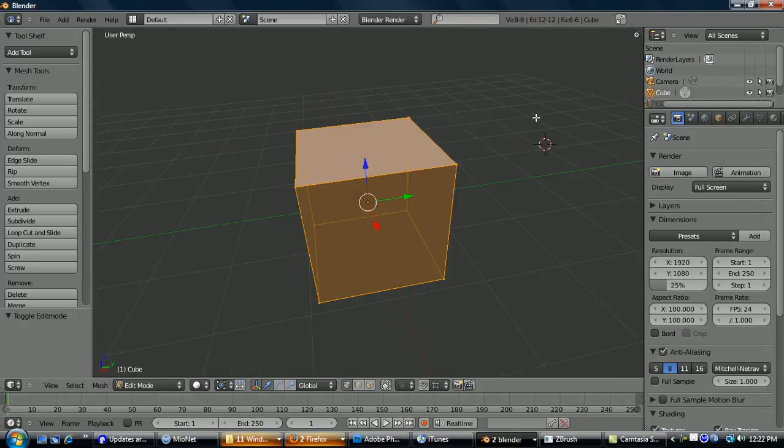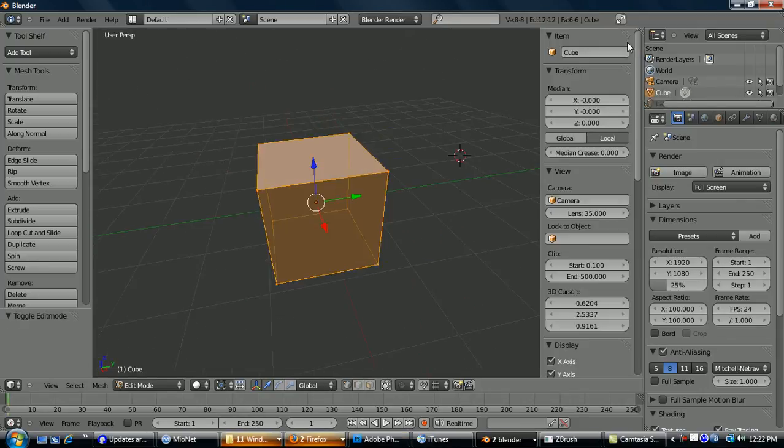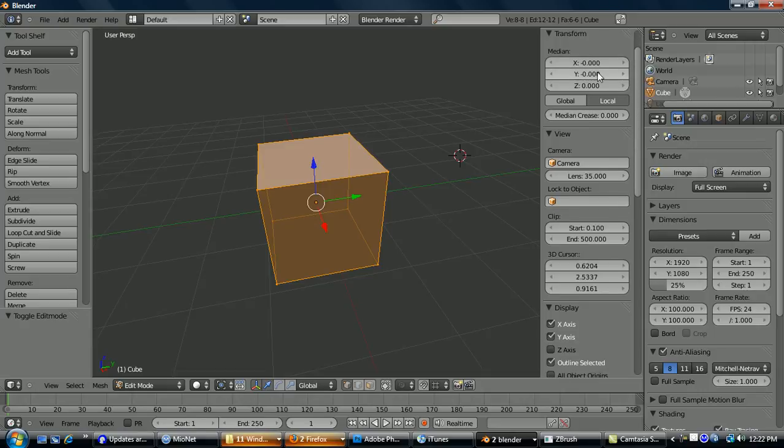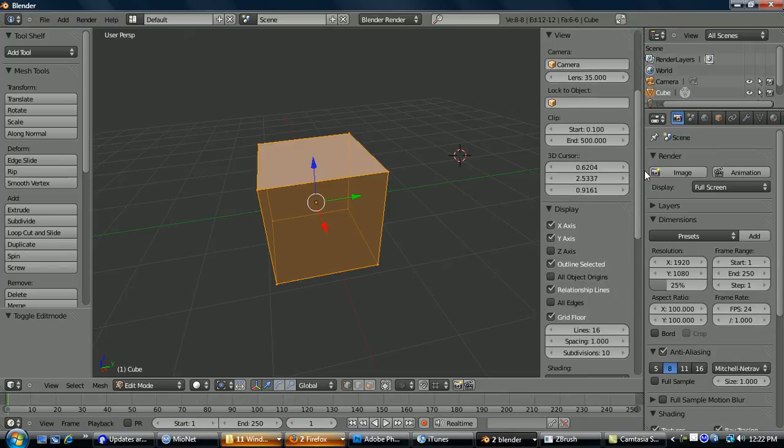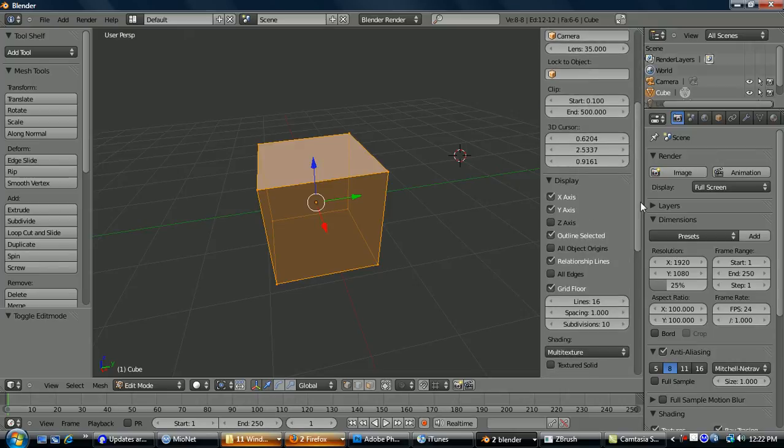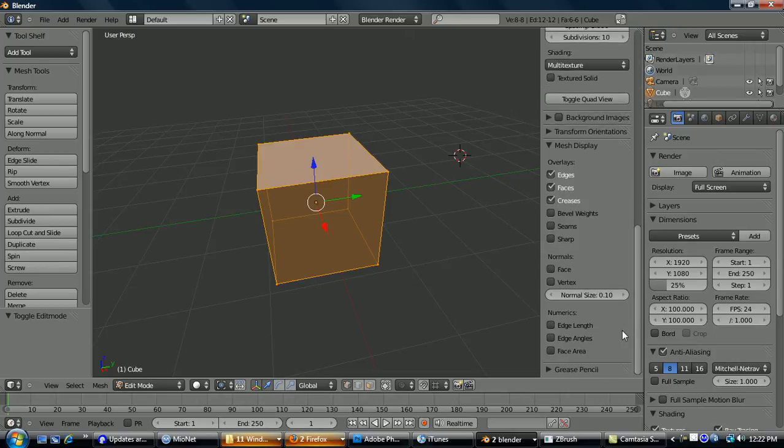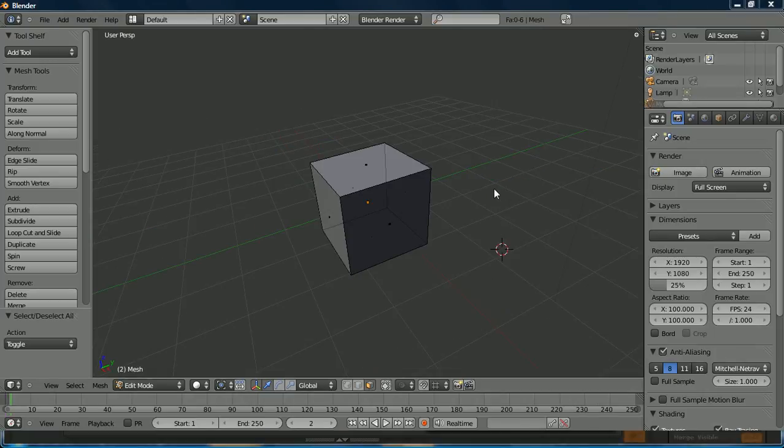One thing you're going to want to know how to do is, if you go up here to this plus, it's going to bring up your transform window, which has things like your vertex coordinates, your median crease for subdivision surfaces, which we'll go over later, your grid display options, your background images, and things like vertex and face normals, and your edge length, edge angles, and face area.